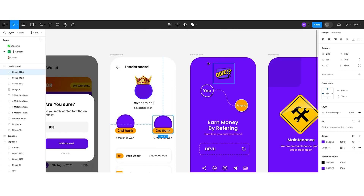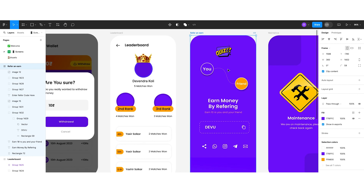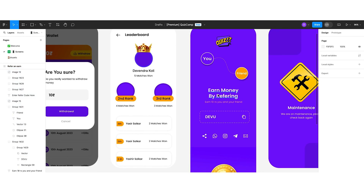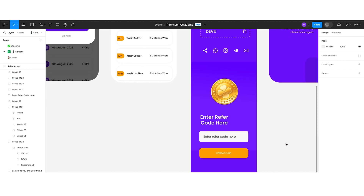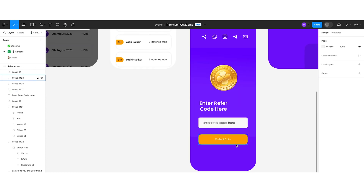The refer-and-earn screen features the logo at the top, followed by a custom illustration. Below that, there is a motivating label — 'Earn money by referring' — so users share the app with their friends. Users can copy their referral code or share it directly. There is also a field where users can enter another user's referral code, and a button to collect coins.